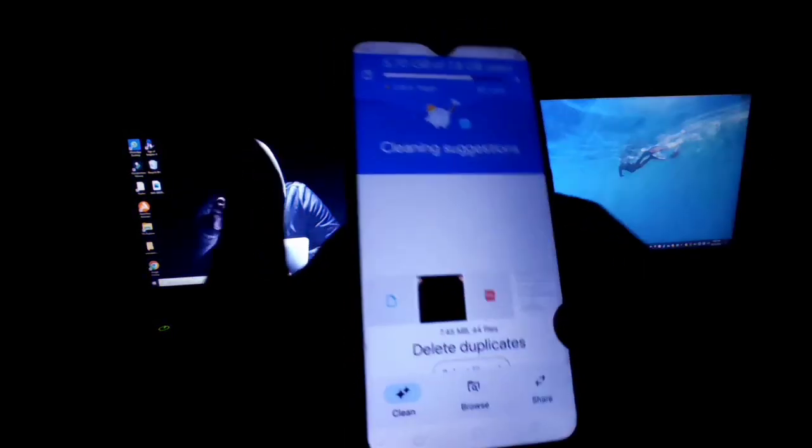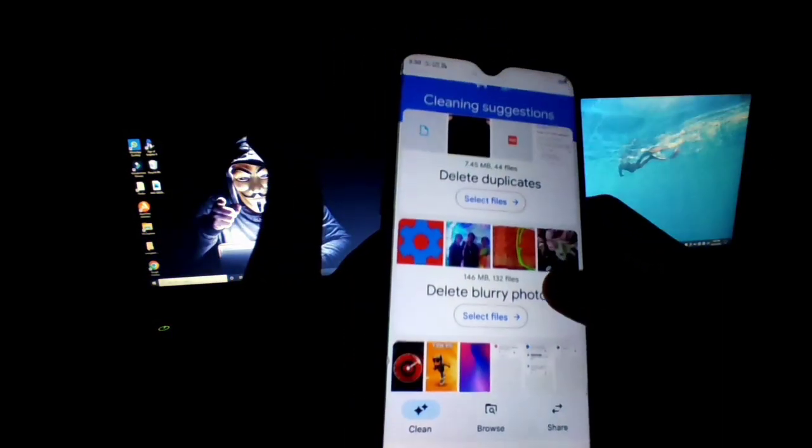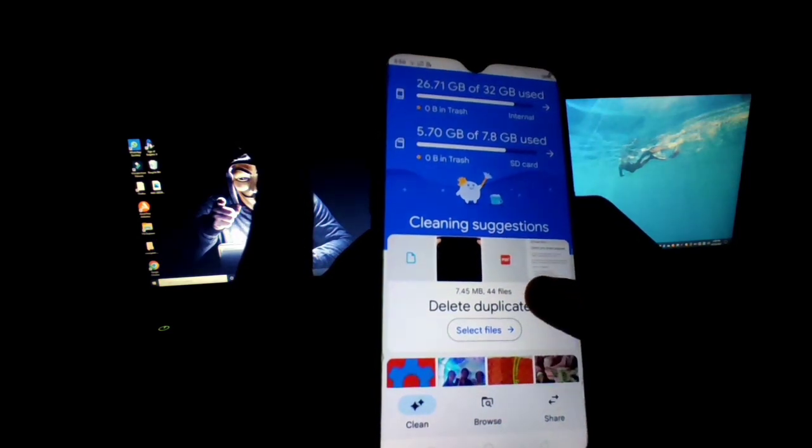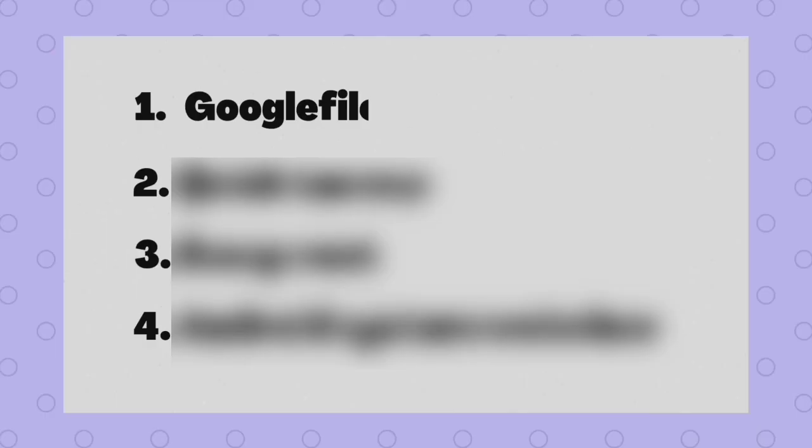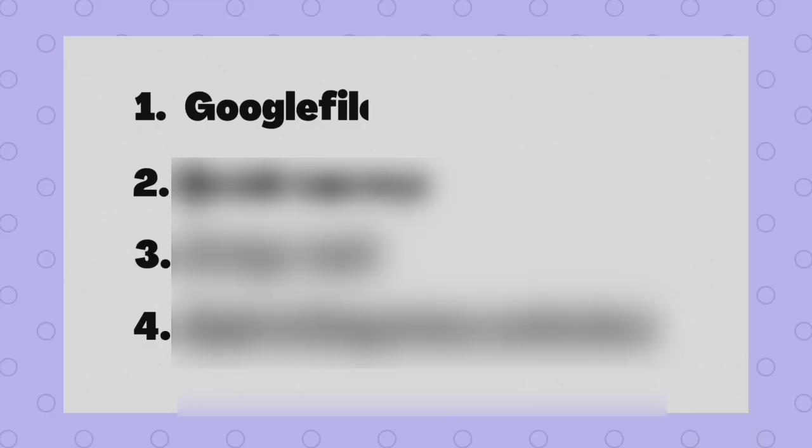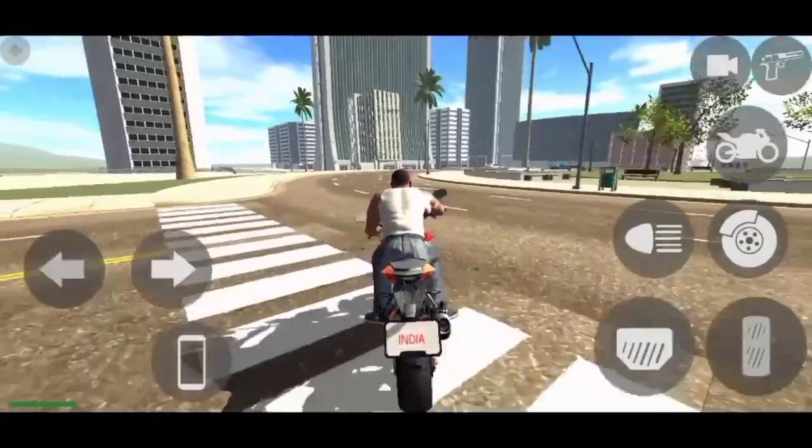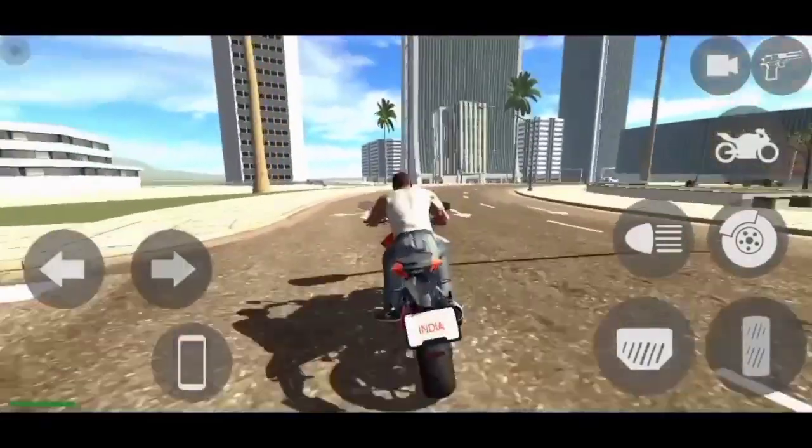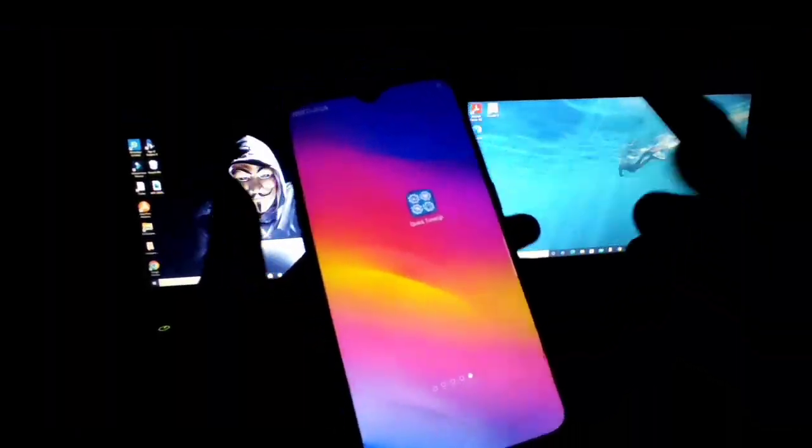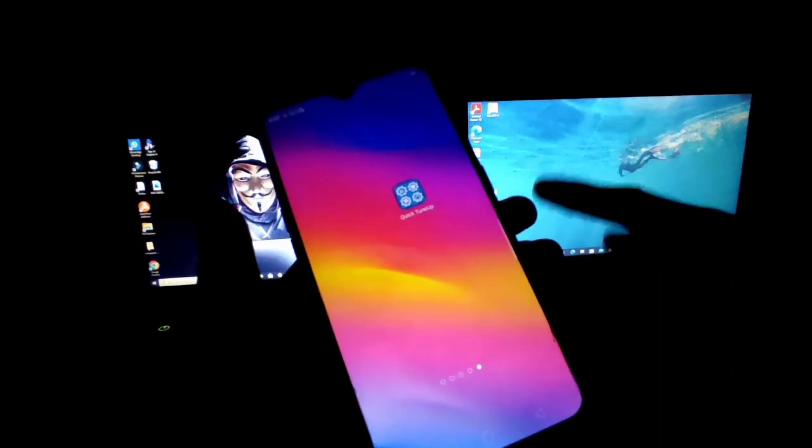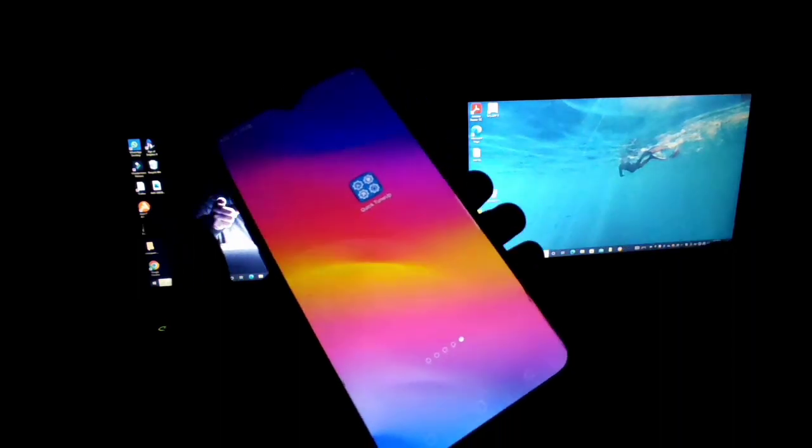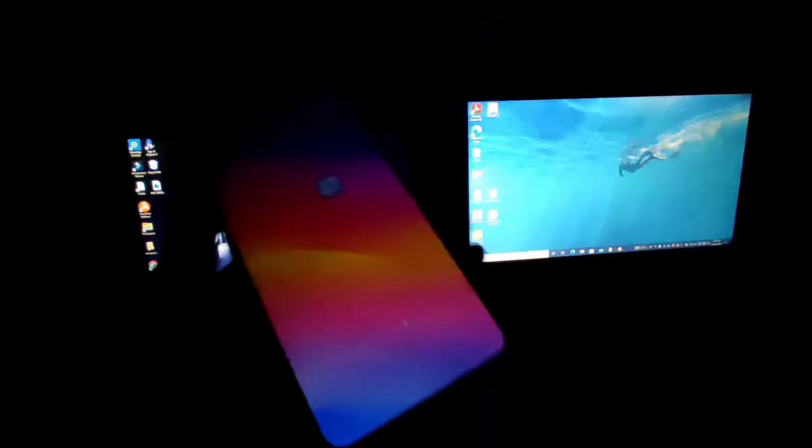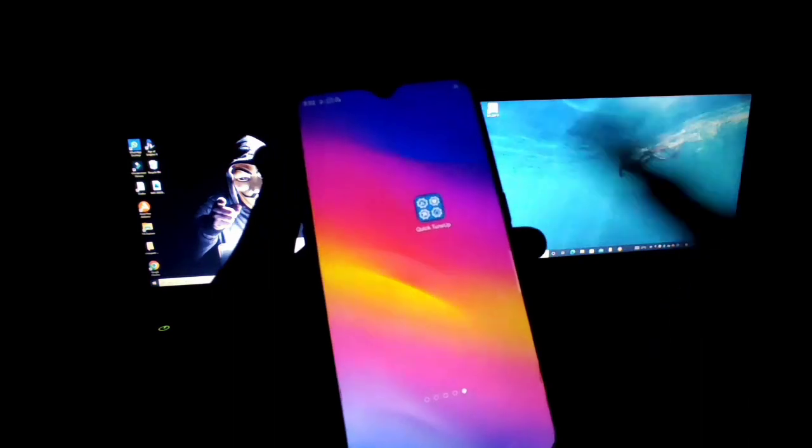Number two is Quick Tune-Up. Quick Tune-Up is used to calibrate phone and boost its performance to make it run faster and smoother. Quick Tune-Up can calibrate your device, all the components like mic, speaker, RAM, ROM, etc.